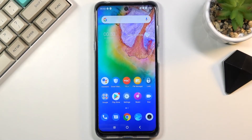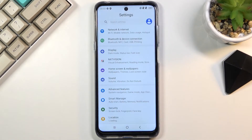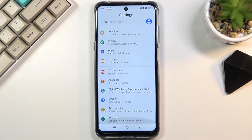Welcome. I'm from the website TCL 20 5G, and today I'll show you how to reset the device through settings. Let's get started by opening up settings — from here you want to scroll all the way down to system.